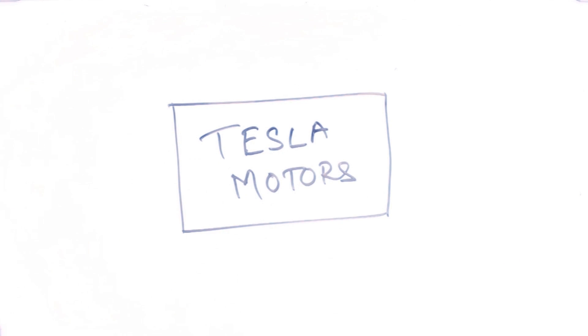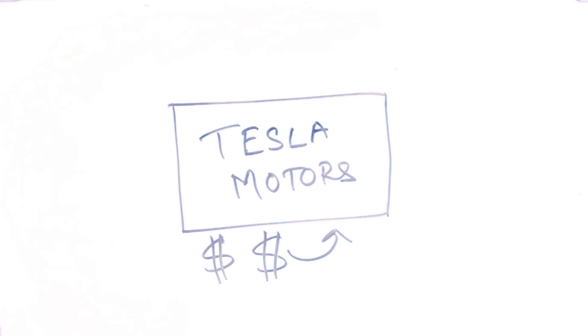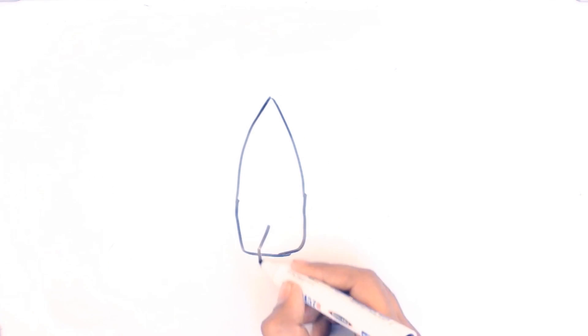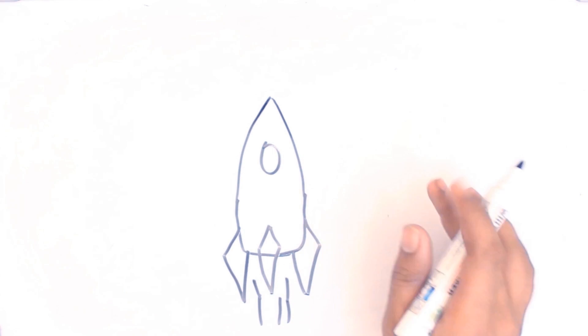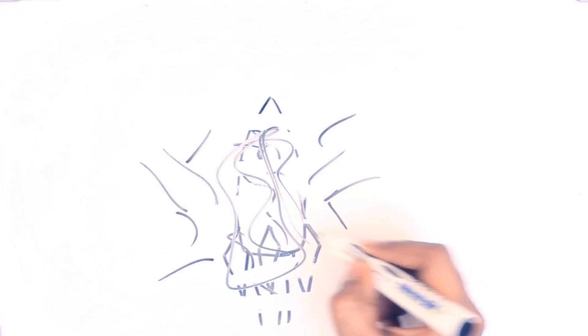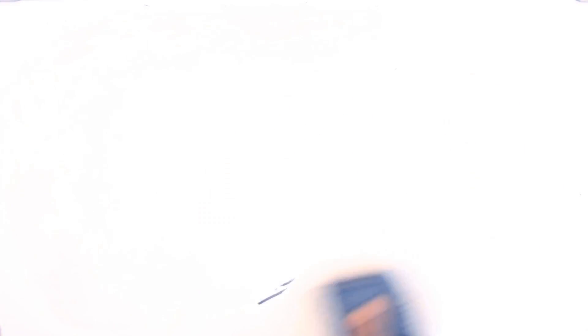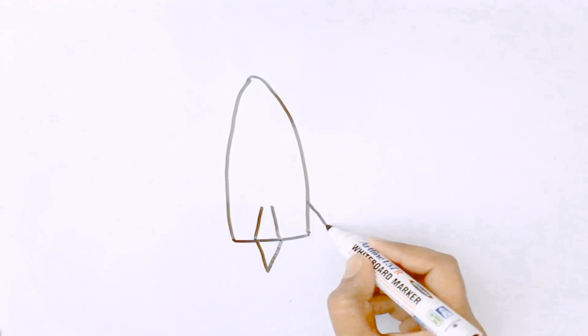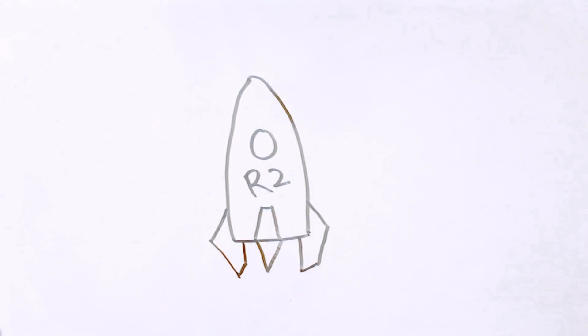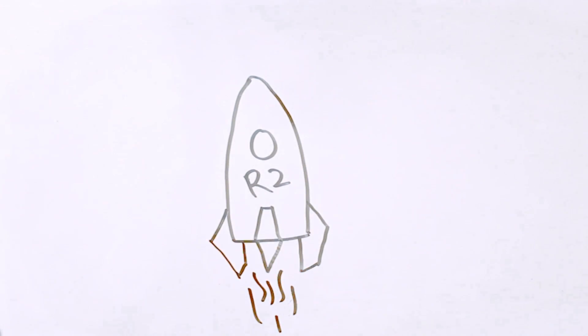In March 2006, the first rocket of SpaceX exploded. Despite this, he won NASA's contract to demo cargo delivery to ISS and to make Falcon 9. Another rocket of SpaceX failed.